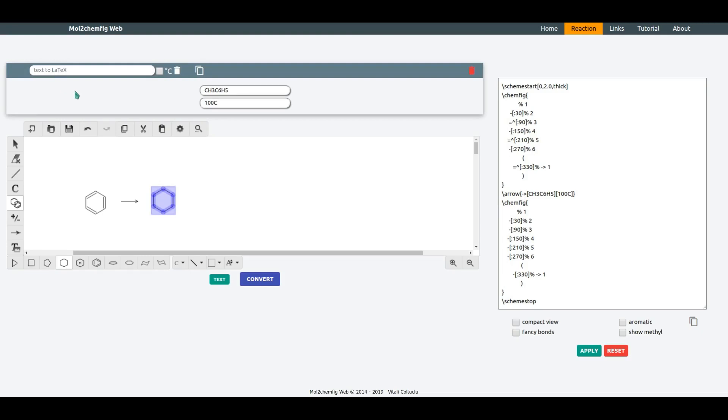Let's retype the conditions. Erase the old one. Copy and paste. For degrees Celsius, you need to select this checkbox.